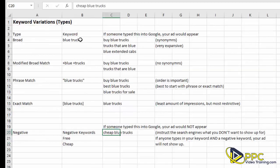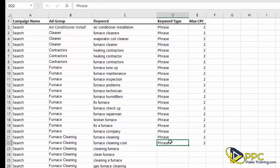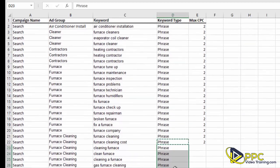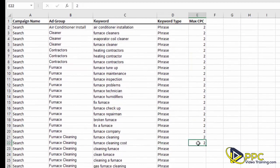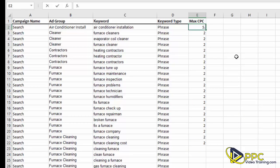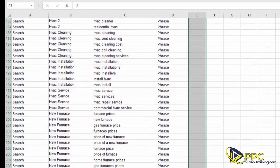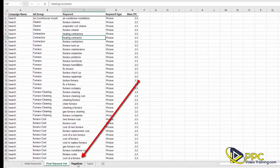Getting back to the final keyword list — we typically start with phrase match, but you can use whatever you prefer. You can also see how the different match types are formatted with plus symbols and brackets, but you don't have to worry about that because we're just telling Google the keyword type right here. You need to have the match type listed next to all of your keywords. Then for maximum cost per click, we don't know exactly what it'll cost yet, but we'll start around $2.50 — just enter 2.5, no dollar sign needed. Copy that all the way down.